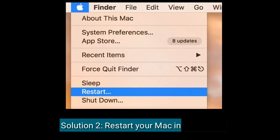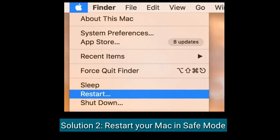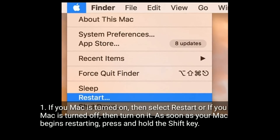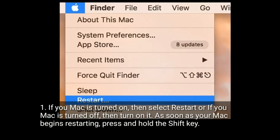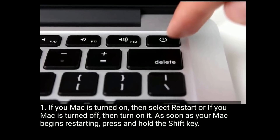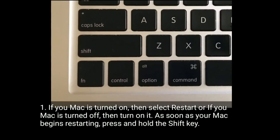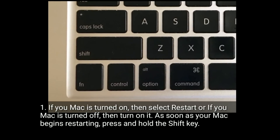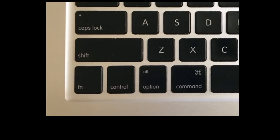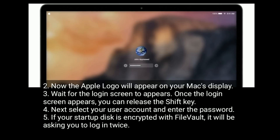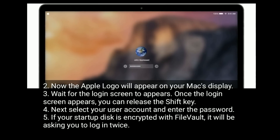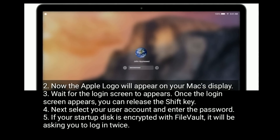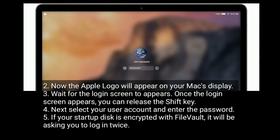Solution 2 is restart your Mac in Safe Mode. If your Mac is turned on, then select Restart. If your Mac is turned off, then turn it on. As soon as your Mac begins restarting, press and hold the Shift key. The Apple logo will appear on your Mac's display. Wait for the login screen to appear, and once it does, you can release the Shift key.